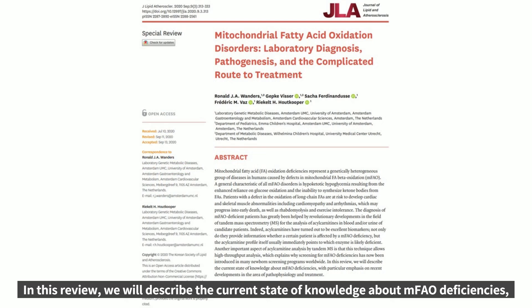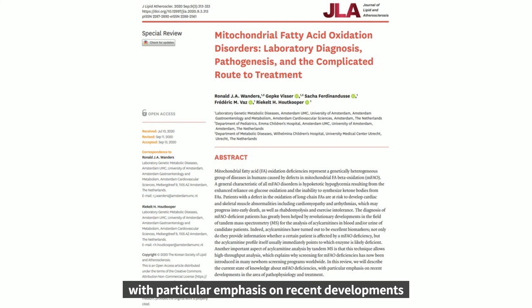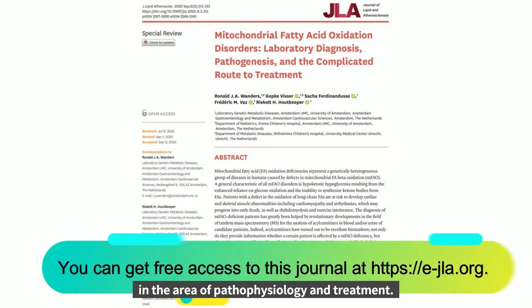In this review, we will describe the current state of knowledge about mitochondrial fatty acid beta-oxidation deficiencies, with particular emphasis on recent developments in the area of pathophysiology and treatment.